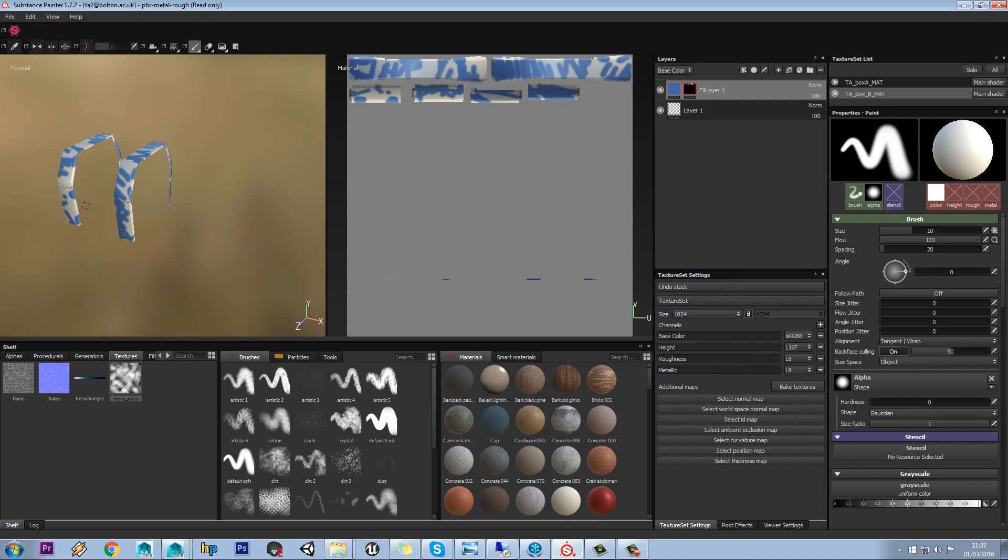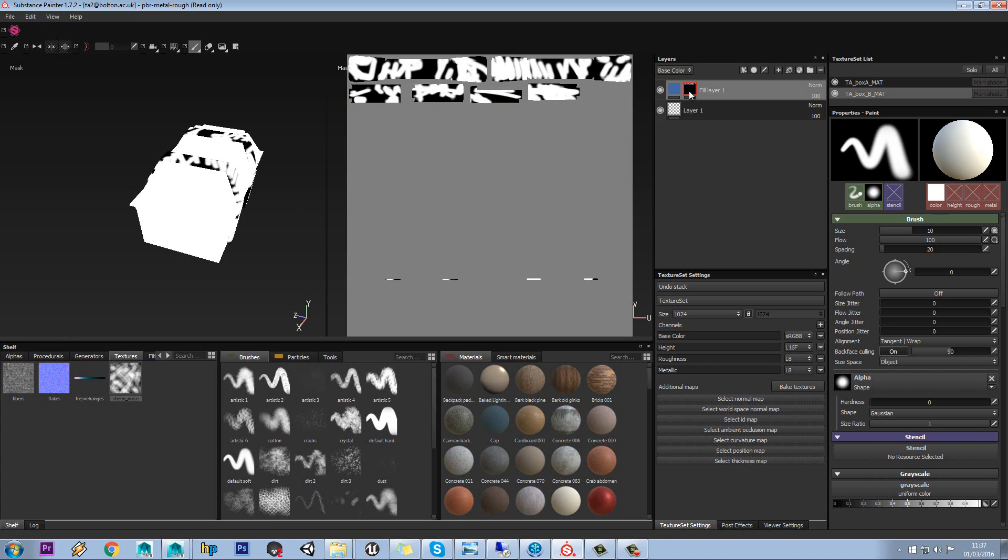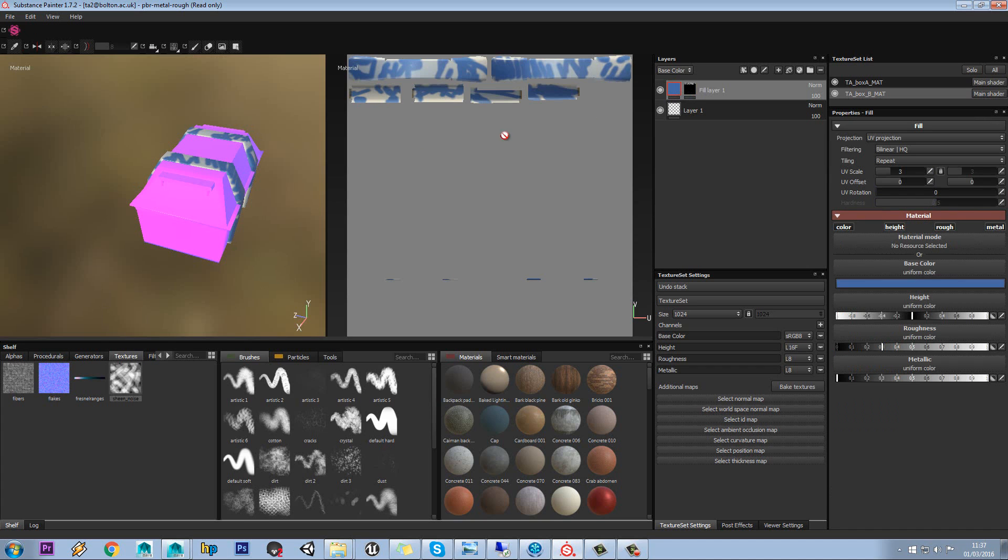and it'll only paint on that layer, sorry, on that material. Like so. So if we just look at our mask, you can see it's only appearing on those UVs.